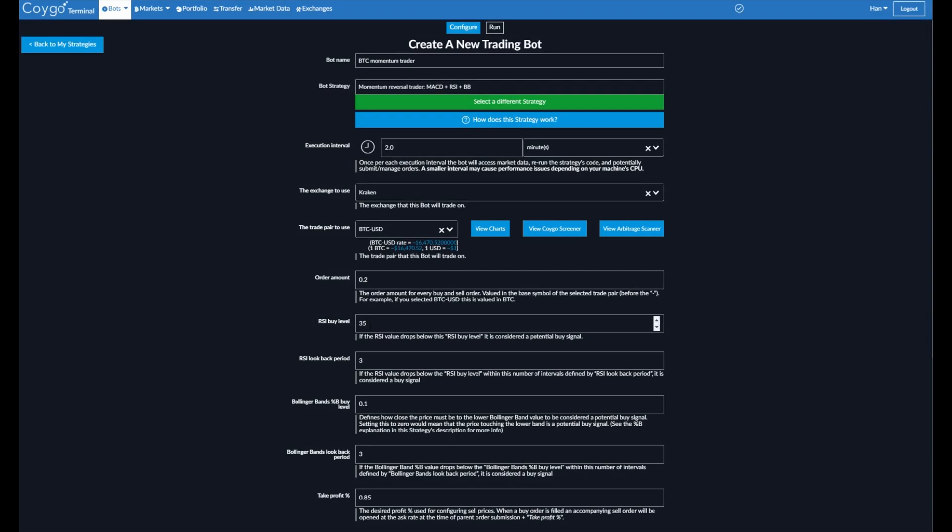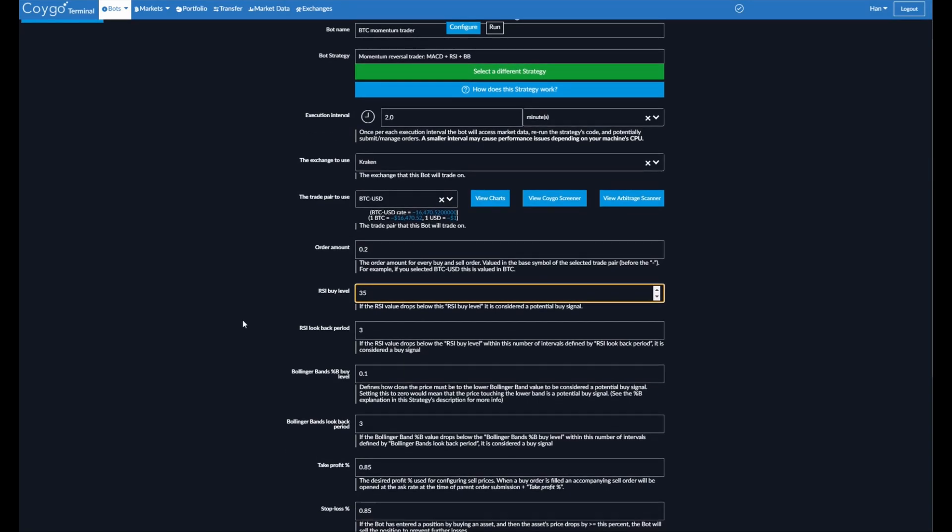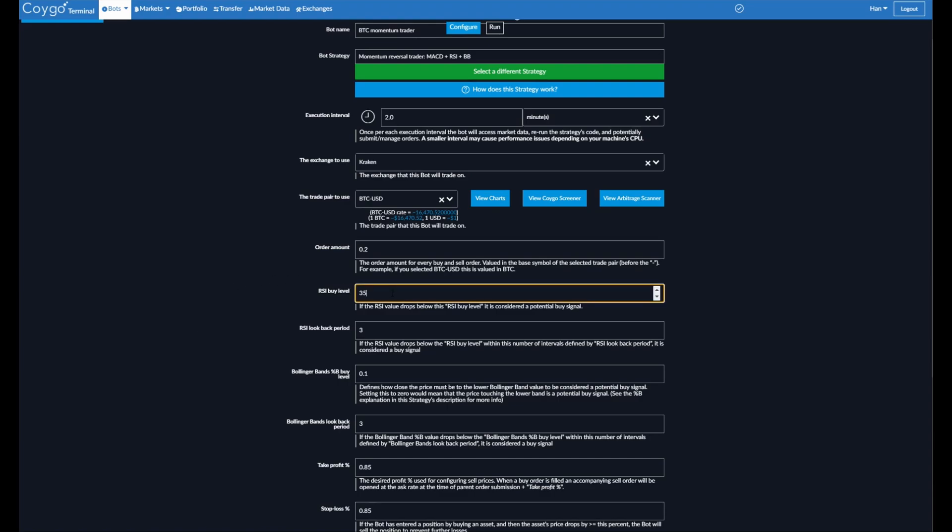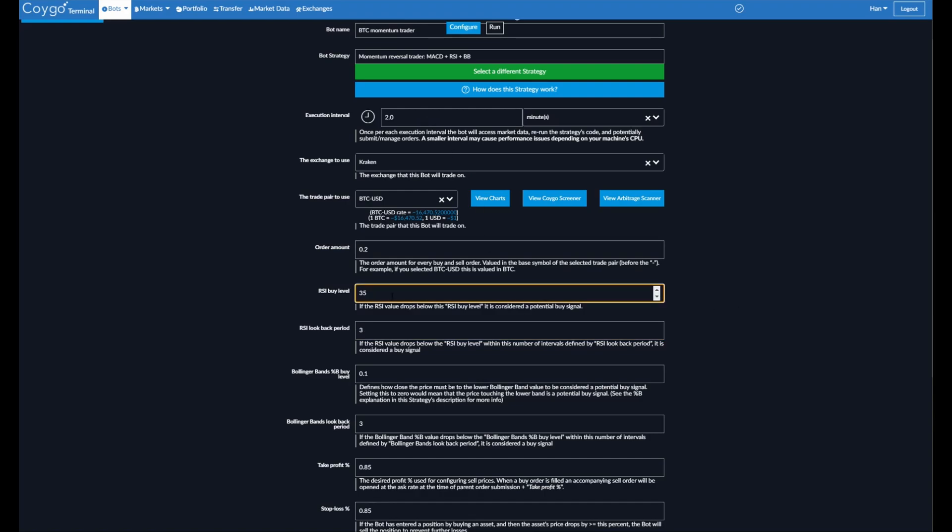So the RSI buy level, I'll keep it at 35. Now the lookback period. So the strategy says first, did an MACD bullish crossover happen? If it did, now we're going to check, did an RSI buy signal fire within the last three intervals? We can pick whatever we want, it's defaulting to three. So that means if within the last three intervals, so if an interval is two minutes, that means if within the last six minutes, the RSI has dropped below 35, that's also considered a buy signal.